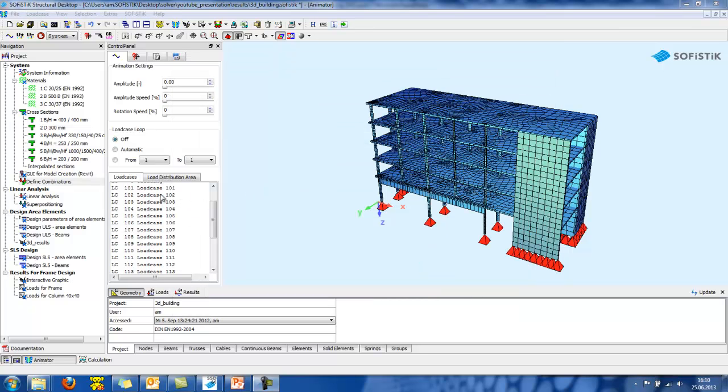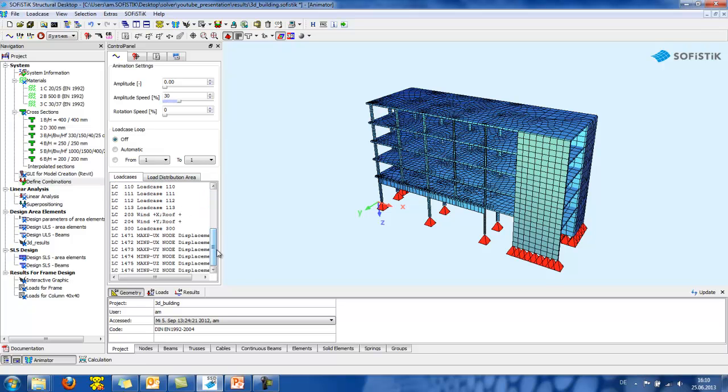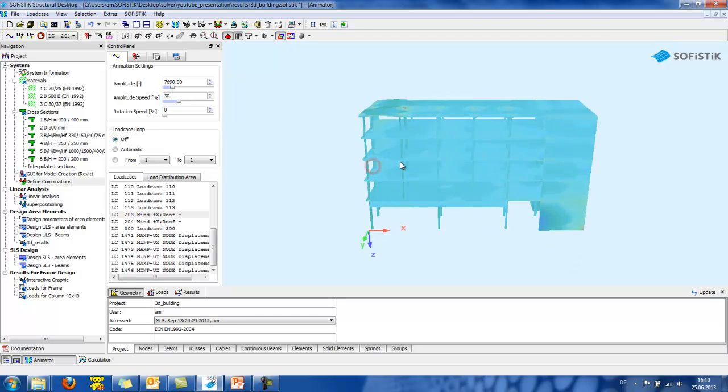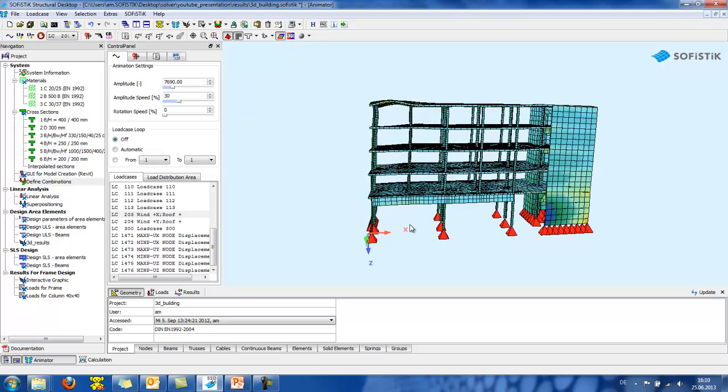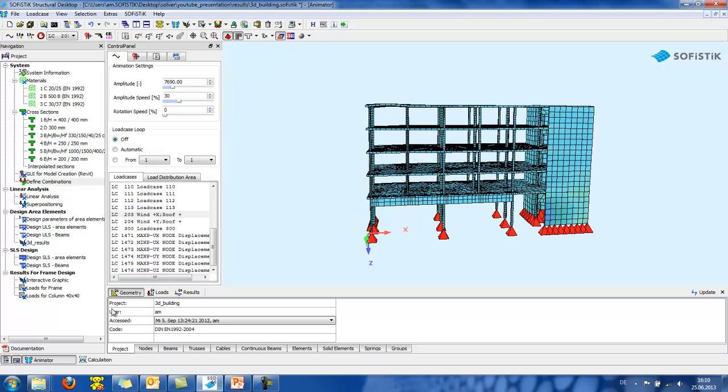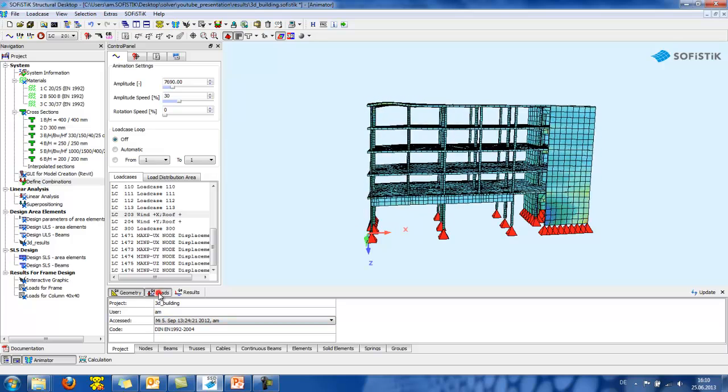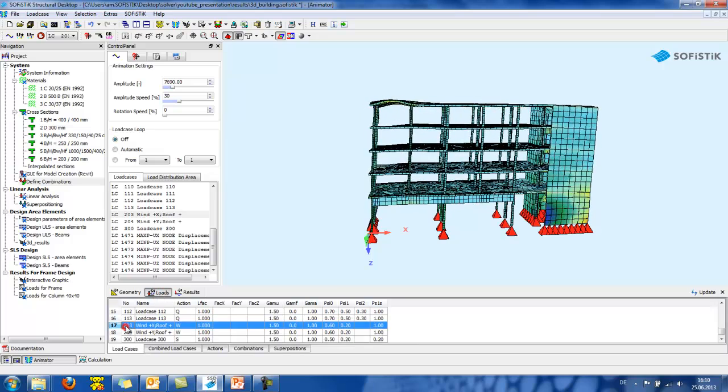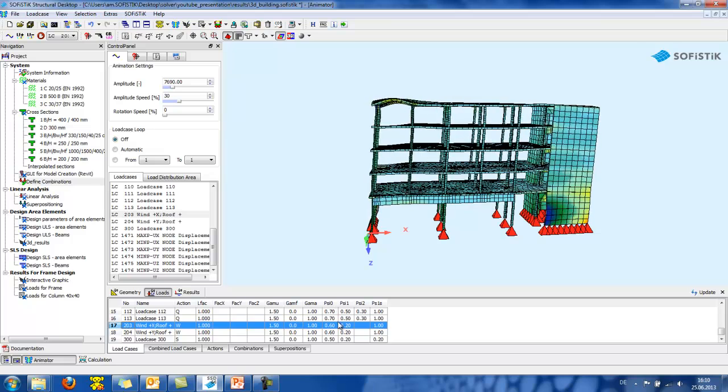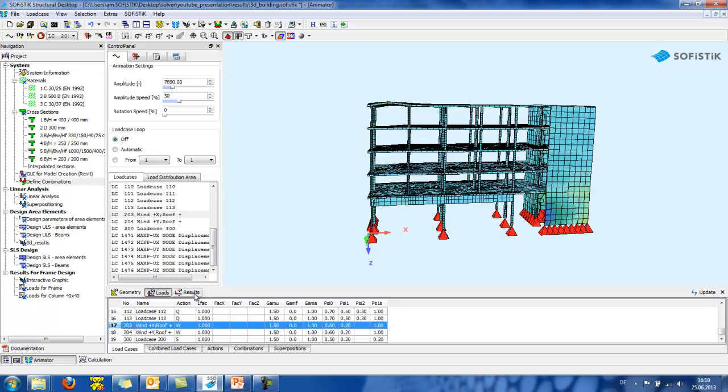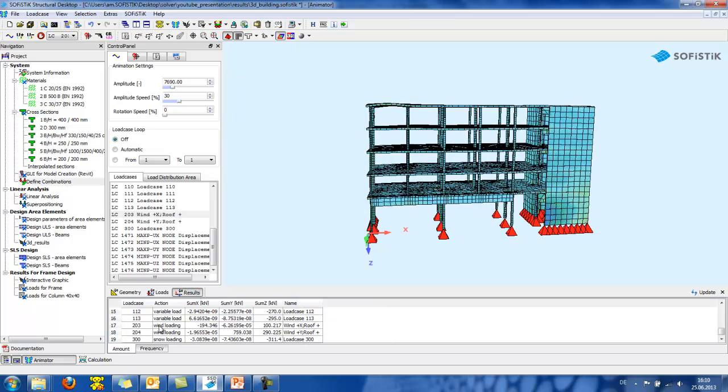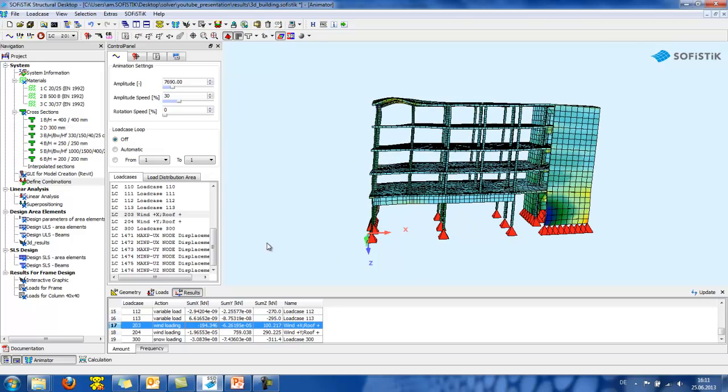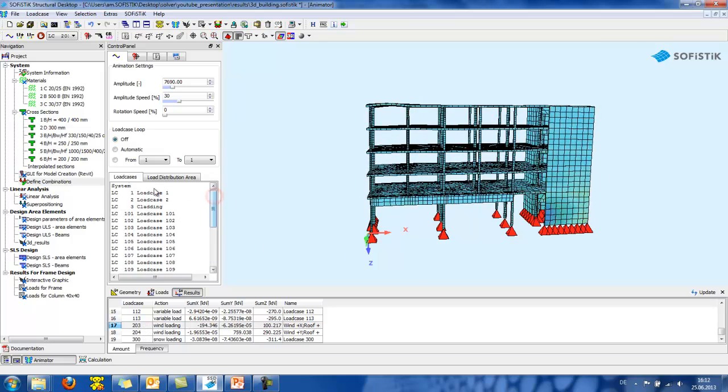Manual combinations are also possible. Next step is to run the linear analysis of my model. Which I have already made. So, we can check in animator this load case. Which is the wind blowing from the x-direction. In this taskbar, we can see the loads with the corresponding C-values.